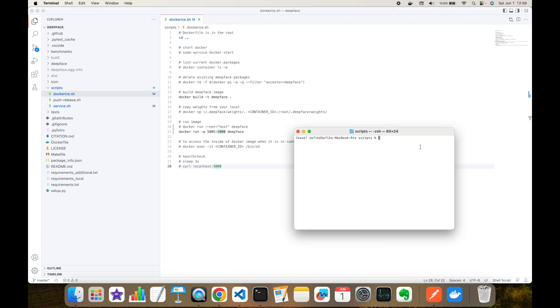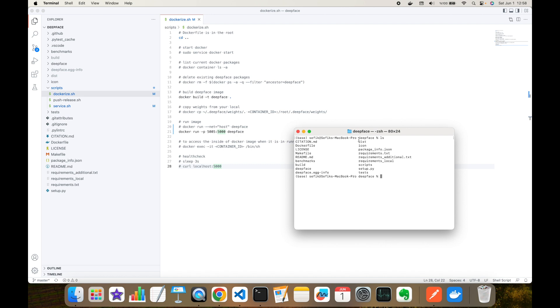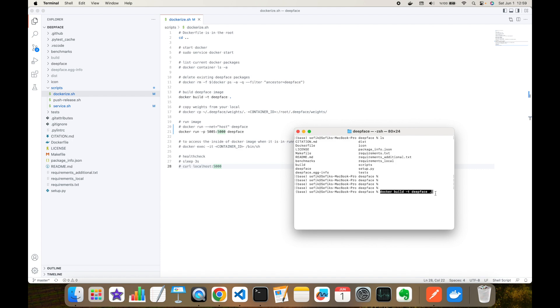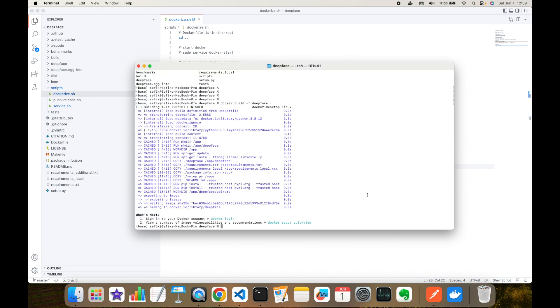Here I'm moving to the root folder of the DeepFace package and I have to see the Dockerfile in this directory. Thereafter, I'm going to paste the command I copied from the dockerize shell: docker build -t deepface. DeepFace is the name of the image - you can give any name for this - and that retrieves the Dockerfile in the current folder. This is done very fast because I already built the image in the past and it retrieves everything from the cache.